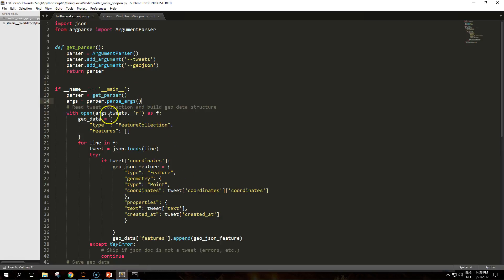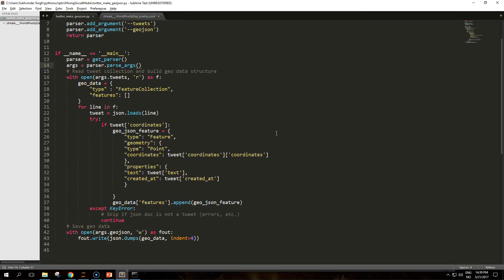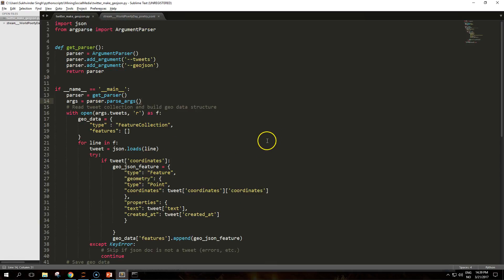I'm going to talk about this code, so pause the video to copy the code if you want to follow along. What we are going to do with this script is that it reads the data set of tweets in the JSON lines format and produces a GeoJSON file.